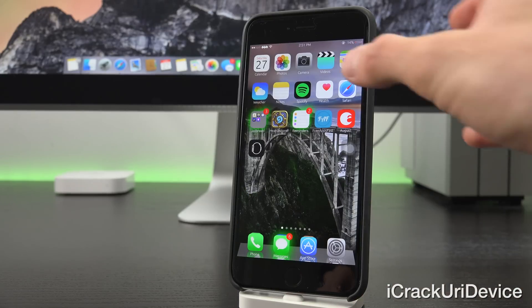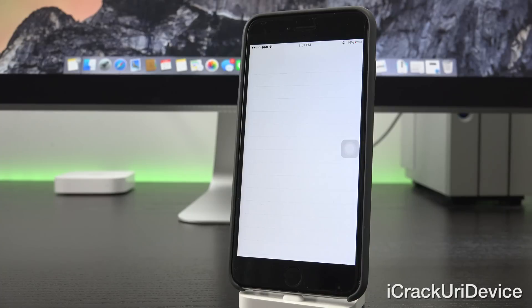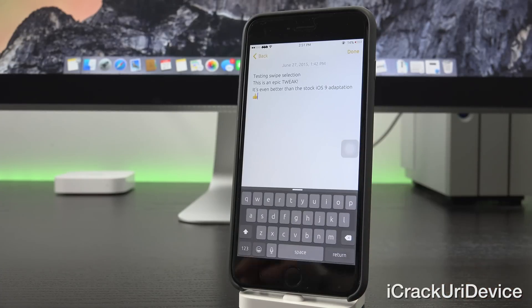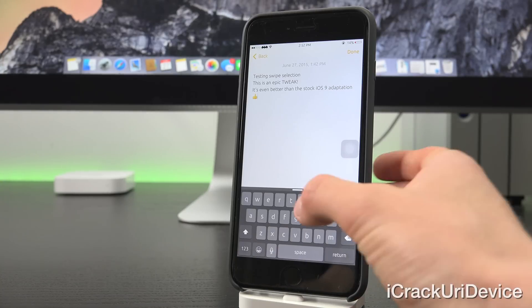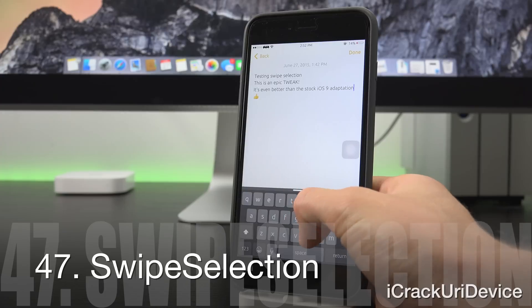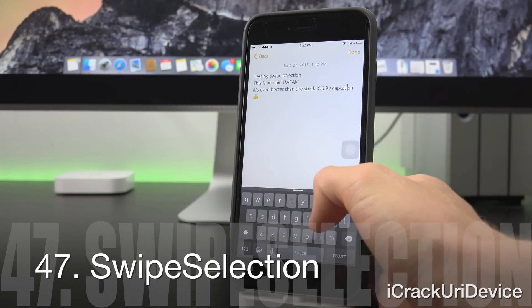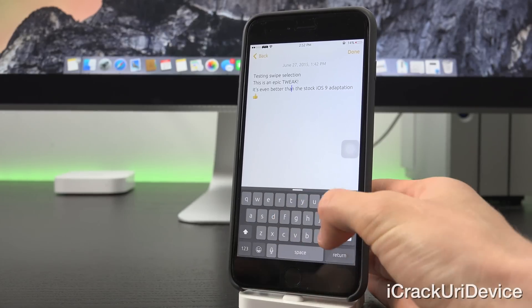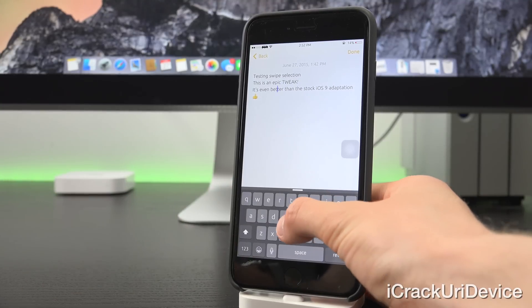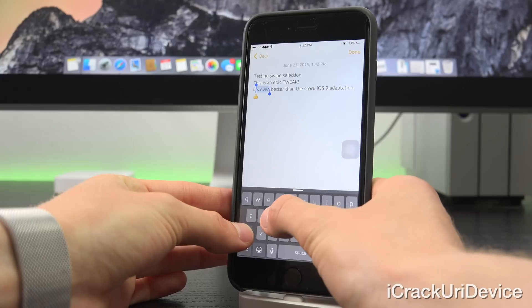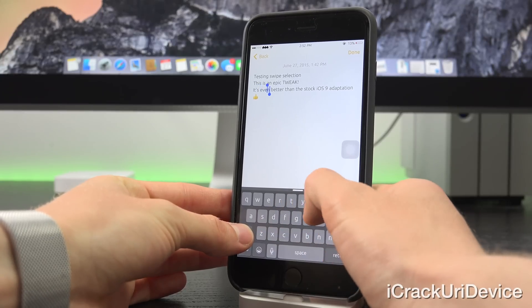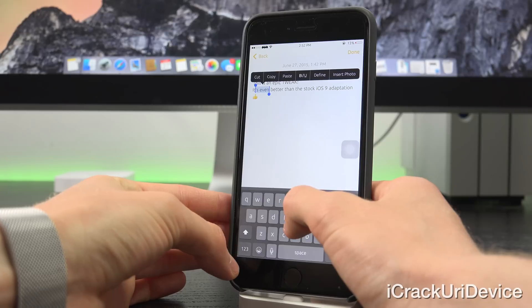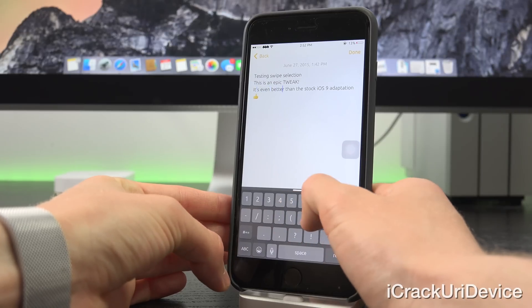Now these next two tweaks might look familiar for those of you who have already seen iOS 9. They actually started out as tweaks in Cydia prior to their adaptation in iOS 9. First, we have Swipe Selection, which allows you to move your finger along the keyboard like so to reposition the cursor. And when you move with two fingers, it actually moves faster and you can hold down the shift key to select text like so, which I think actually works better than Apple's method for selecting text utilizing the keyboard.